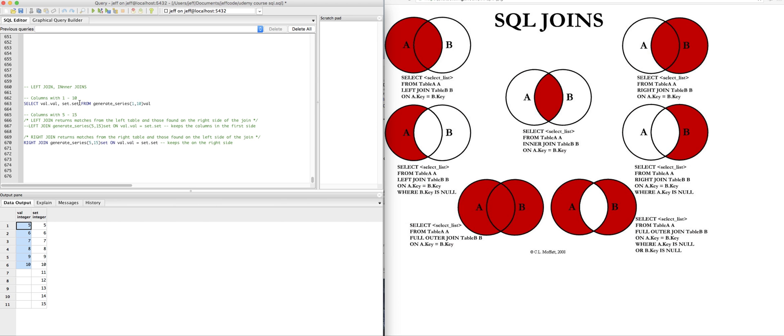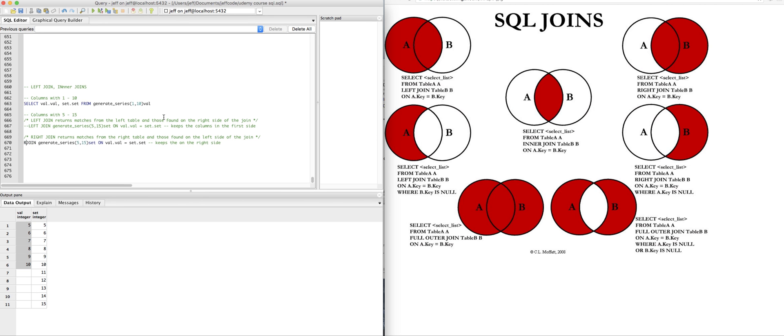So again, really just basics. We'll cover the basics again and again and again, and you'll really get a good understanding of left joins versus inner joins. And let's just do an inner join right here. Just get rid of the word right or left, and it will do an inner join. And that just returns values that are on both sides.